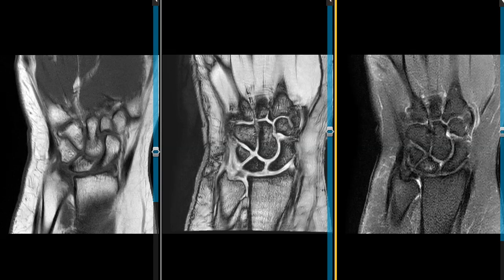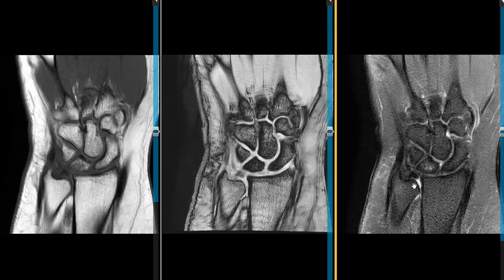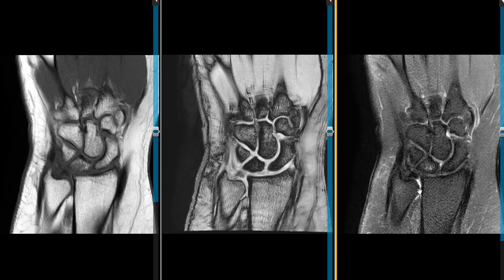Instead we see some very subtle patchy brightness right there. We also see that the ulna is a little bit short, so this space here is widened. This is the triangular fibrocartilage — it's a little bit thicker, so it can be compensatorily thickened. We have a negative ulnar variance; we do not see a tear. There's a little bit of fluid in the distal radial ulnar joint.